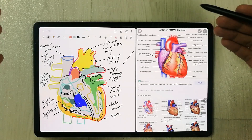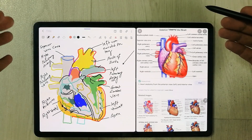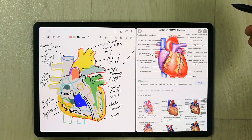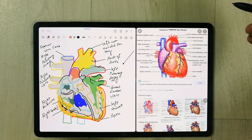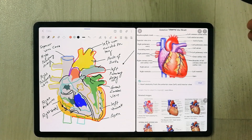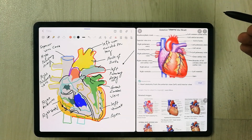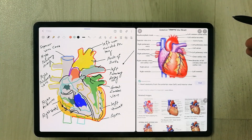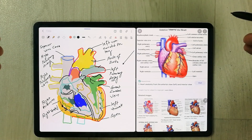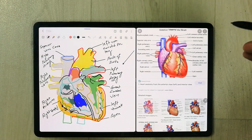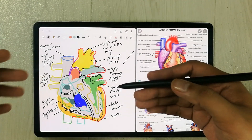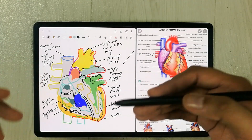Hello guys, I hope you are doing really well. In today's video I am going to show you how you can use Samsung Notes as a translucent paper or tracing paper to draw different kinds of diagrams or graphs.